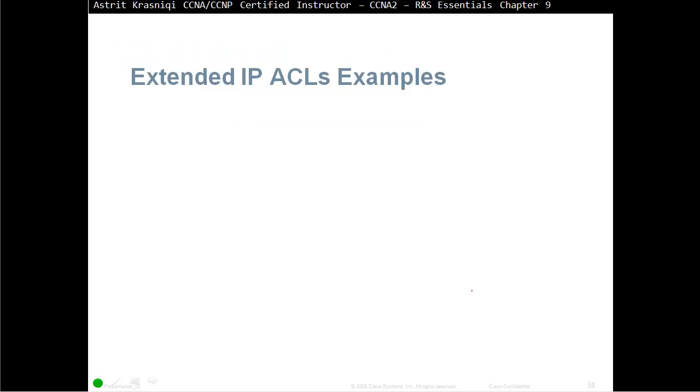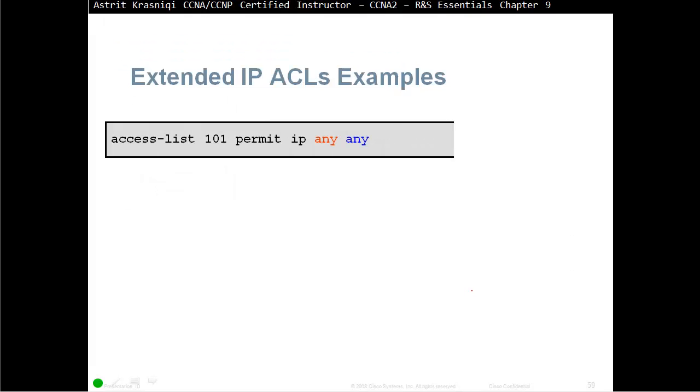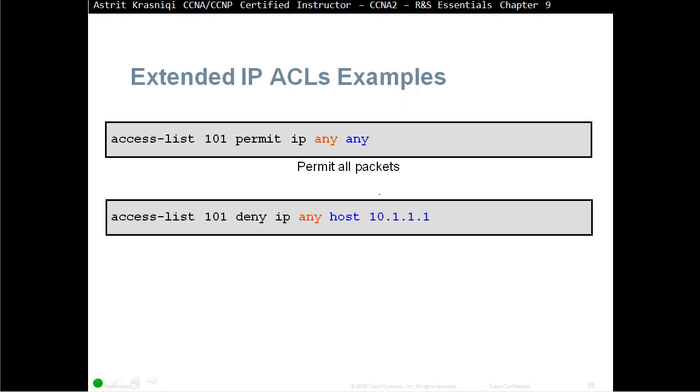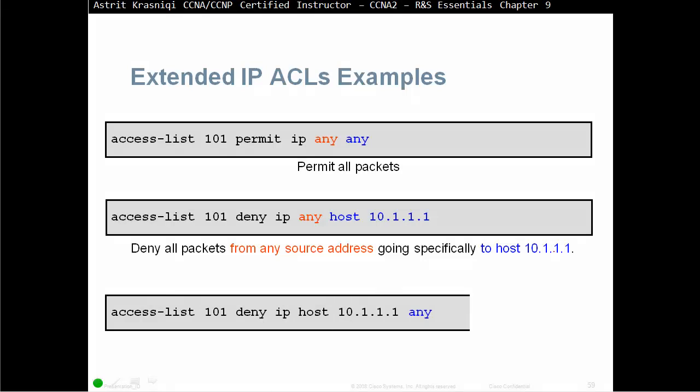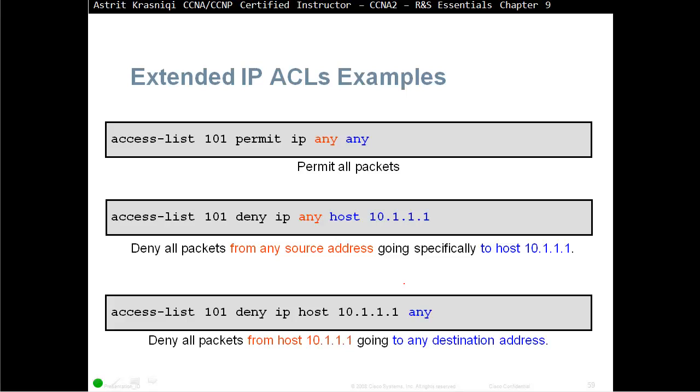Extended IP access control list examples. Here we are permitting all packets from any source to any destination. Access list 101, deny IP any to host. In here, we are denying all packets from any source going specifically to host 10.1.1.1.